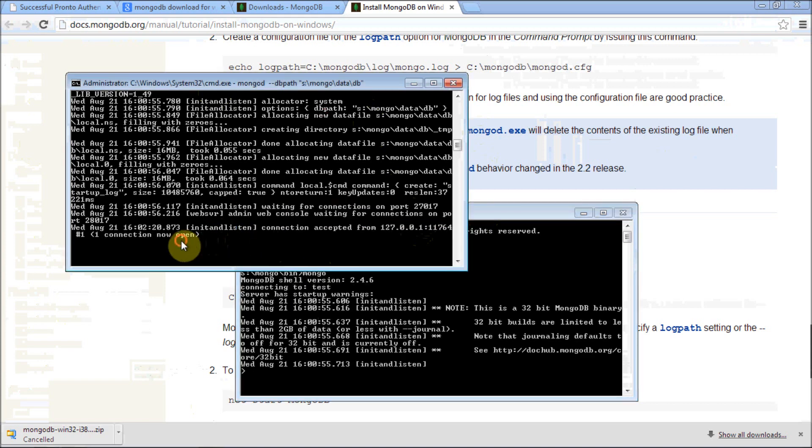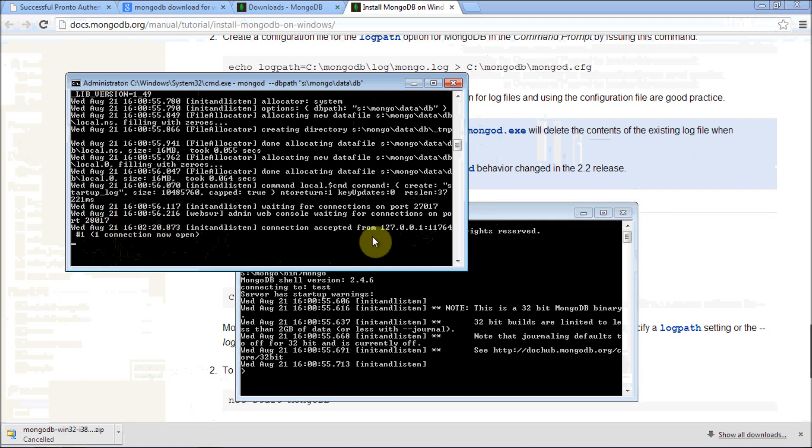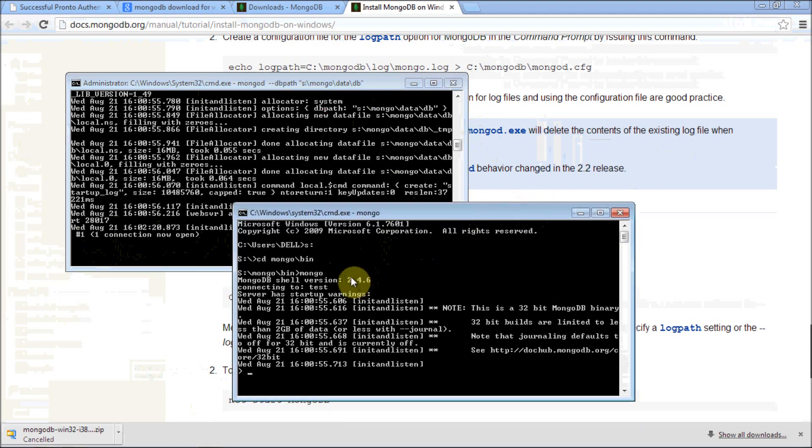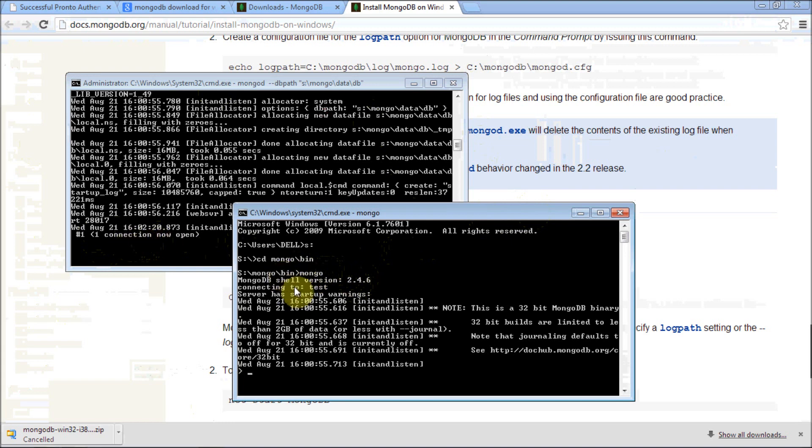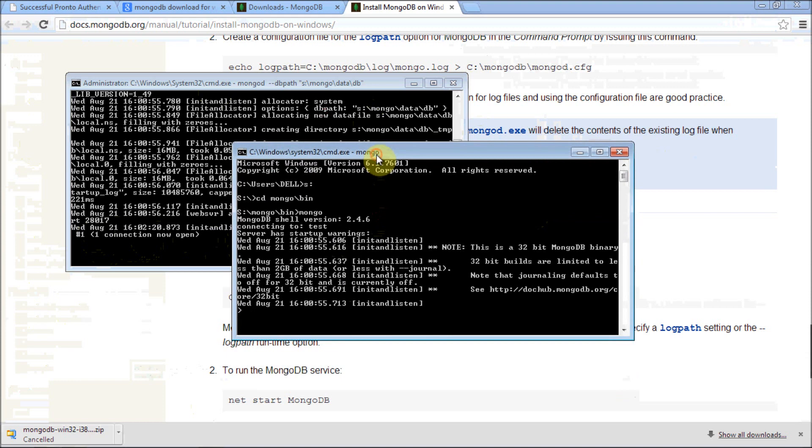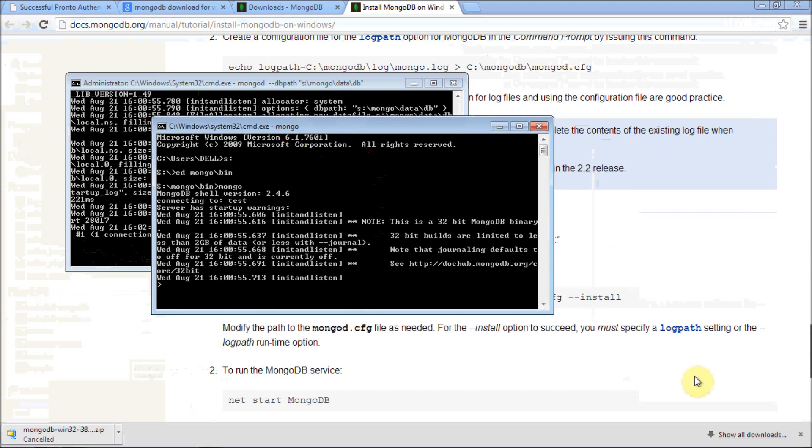Once you click here, you can notice one connection and new one. It will give you a message, one connection, you open. If you create another instance of this, it will give you a new connection with number two.